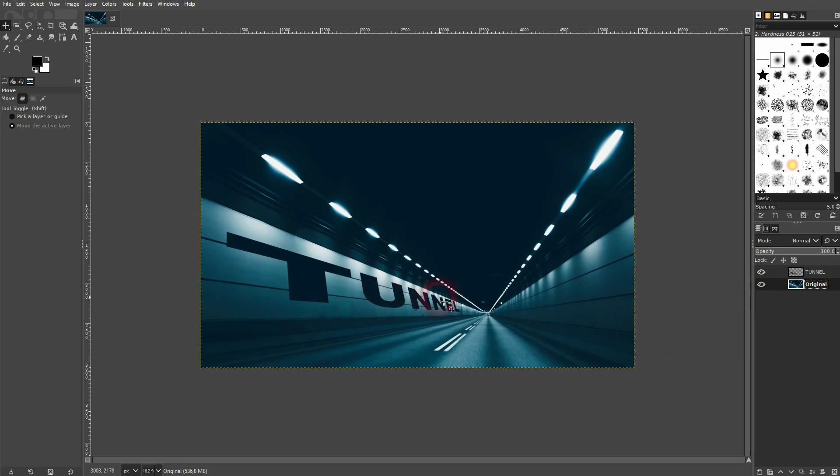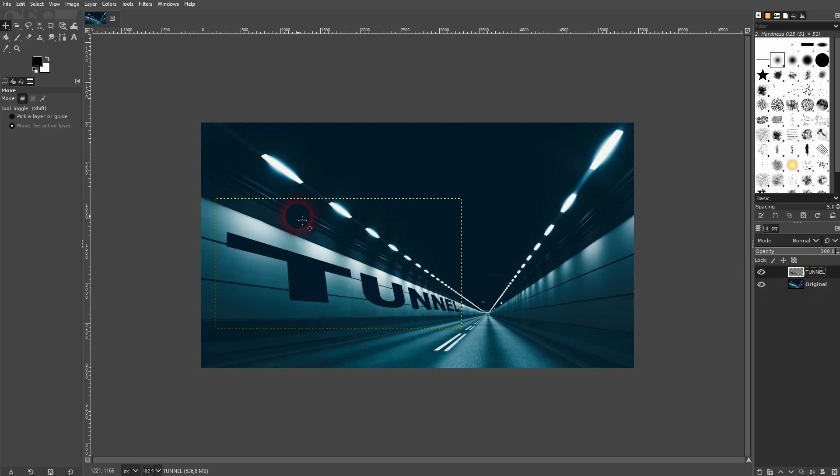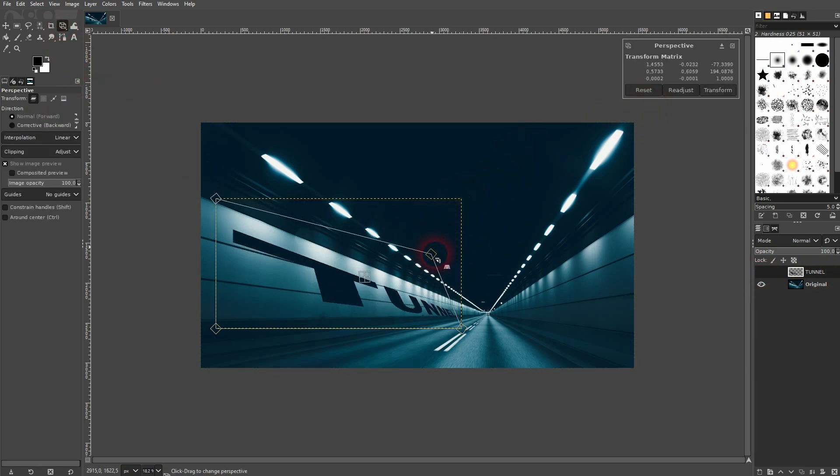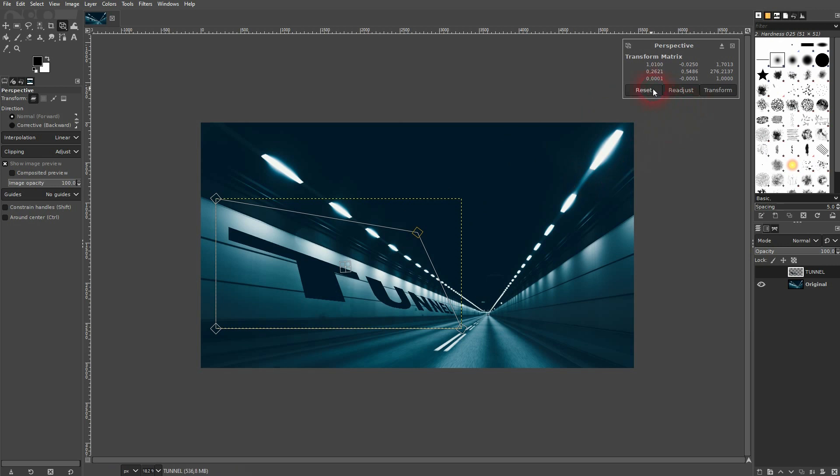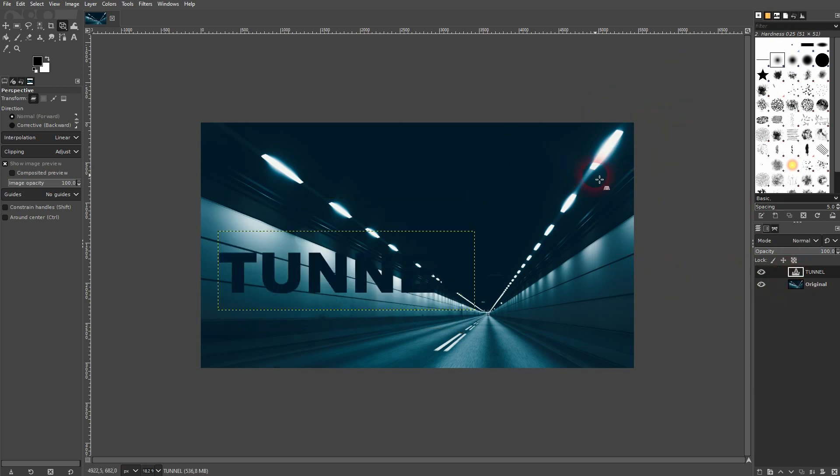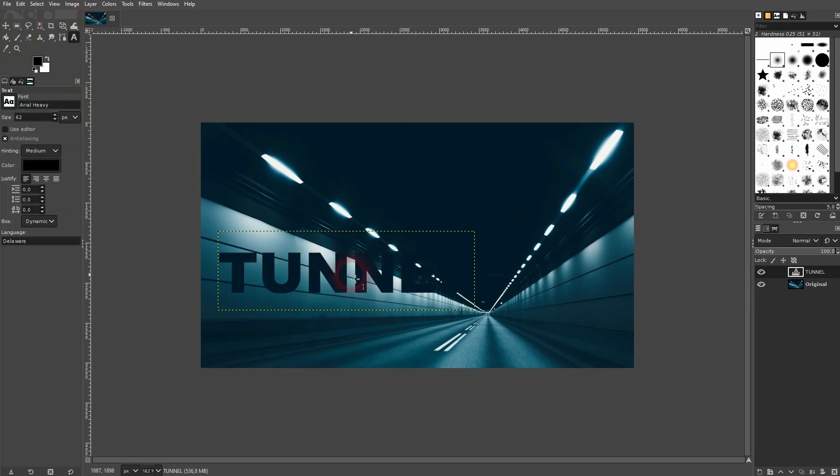When you want to readjust it, let's say you're not happy with the result, don't just use the perspective tool again as you would apply yet another perspective onto the text that is already in perspective. So press Ctrl+Z instead and they'll arrive at this point where it's not in perspective, and then use it again.